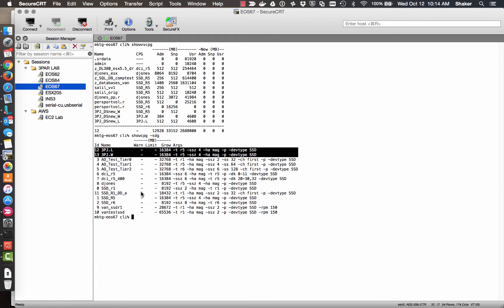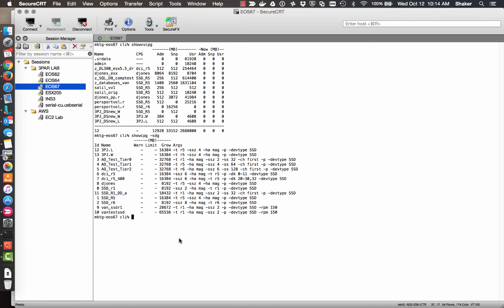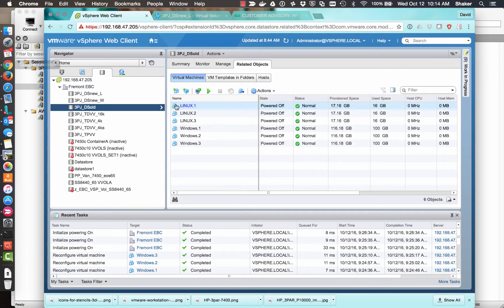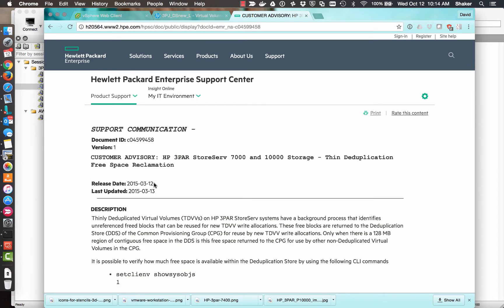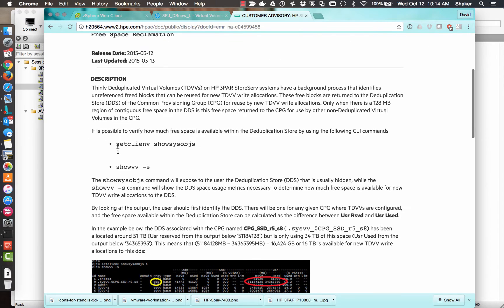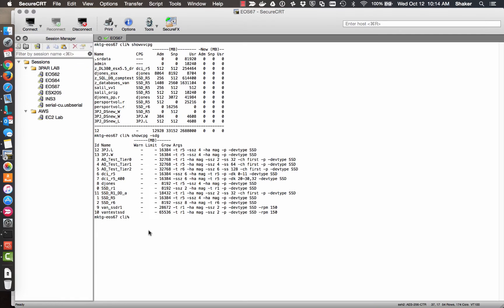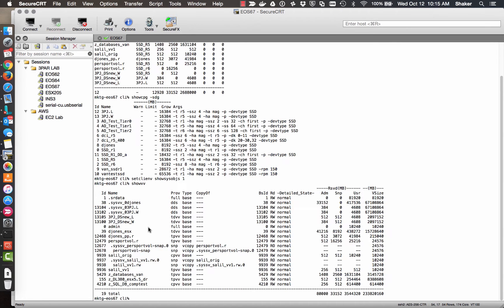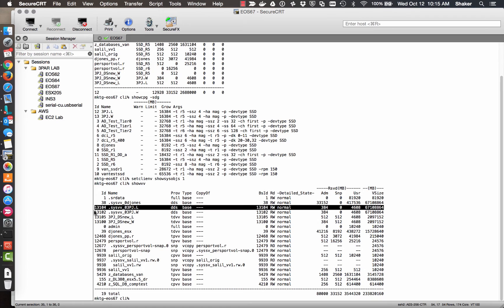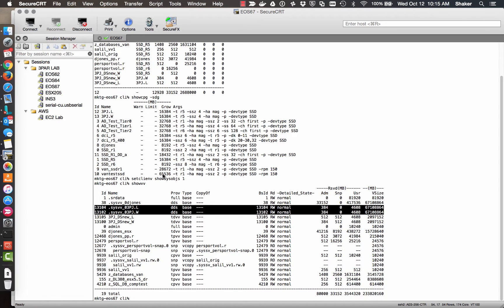They're both mag-level SSDs for the CPGs, and if you Google exposing the DDS on the three-part system, you'll get to this page, and we just want to set the CLI environment variables to one. Then we can do show vv again, and that will expose the two DDSs.